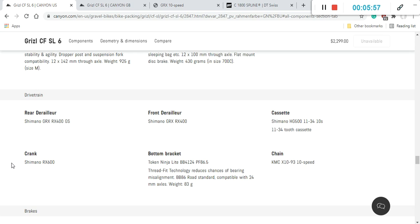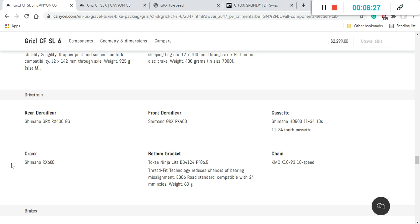For example, as I said, the cassette here is the Shimano's HG 500 cassette, 11-34 cassette, 10-speed cassette, and it is paired with the crankset, which is Shimano's RX 600 crankset. So they've upgraded a little bit the crankset. This is a two-chainring crankset, and this crankset has 46-30 chainrings. So you see, 46-30 chainrings paired with 11-34 cassette, you have absolutely no problem in climbing any steep hills. There's a huge range of gears on this bike.